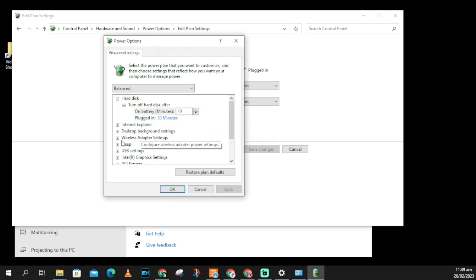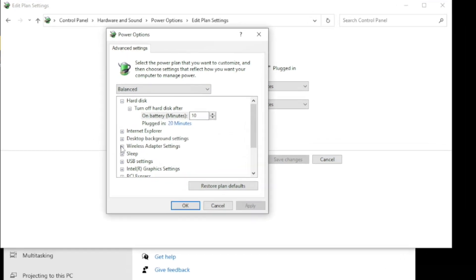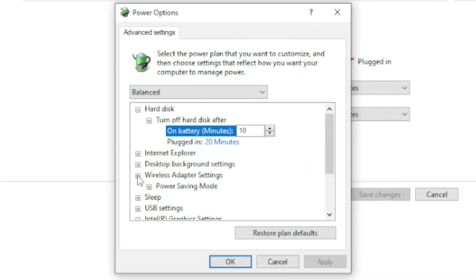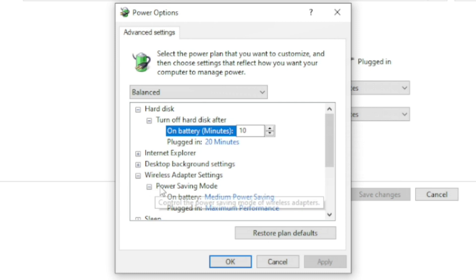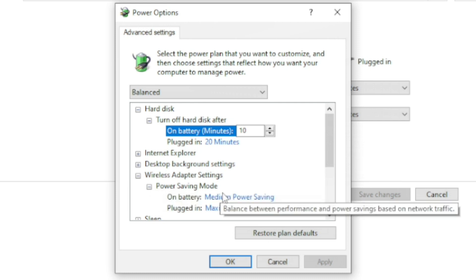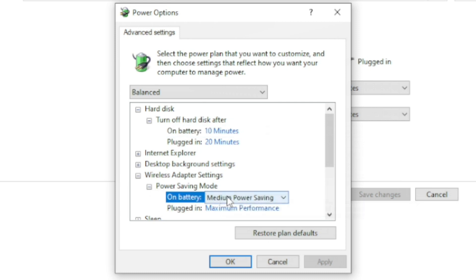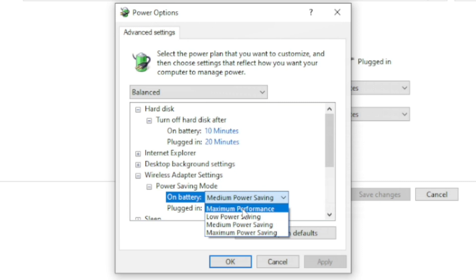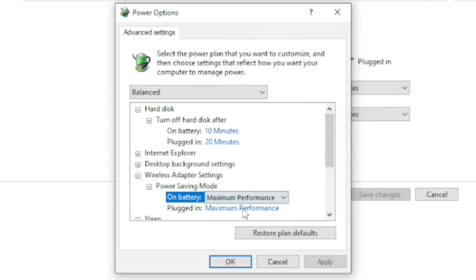Scroll down until you find Wi-Fi Adapter Settings and click on that. Then change it from Medium Power Saving to Maximum Performance. Click Apply, then OK.